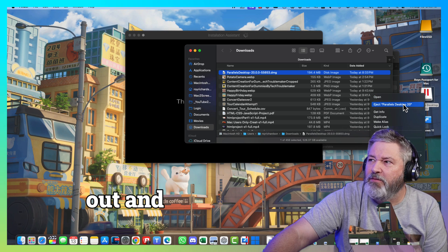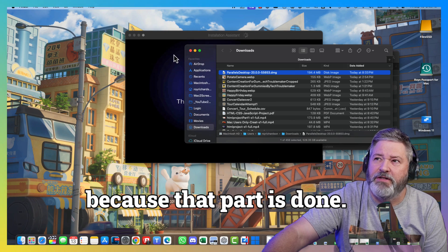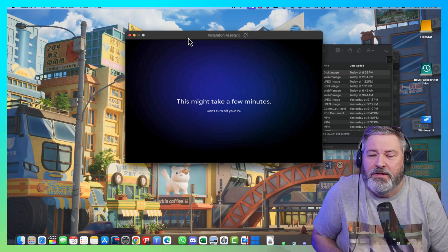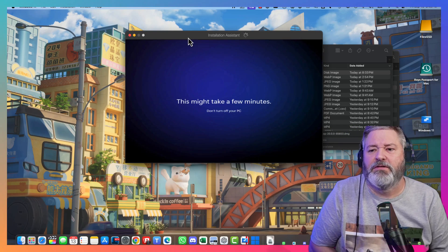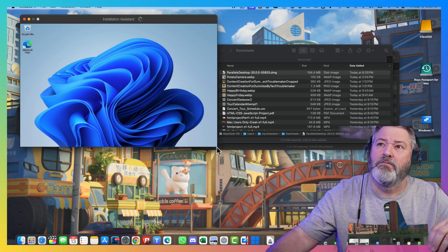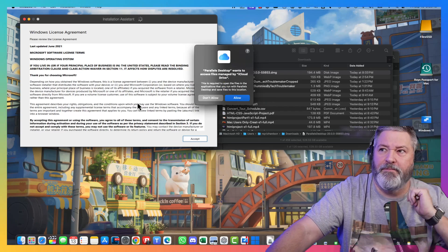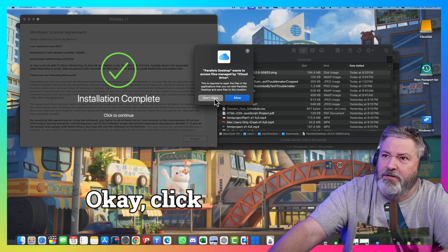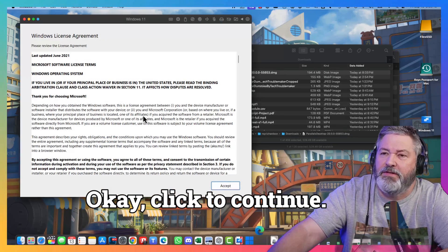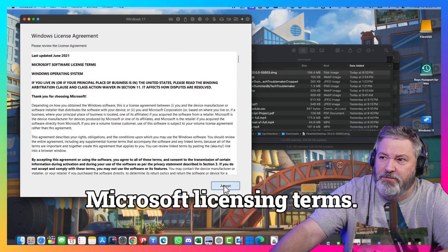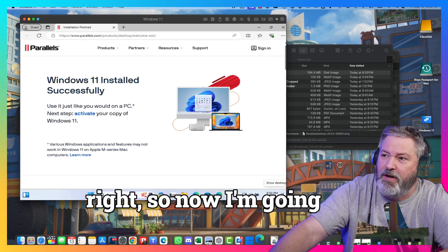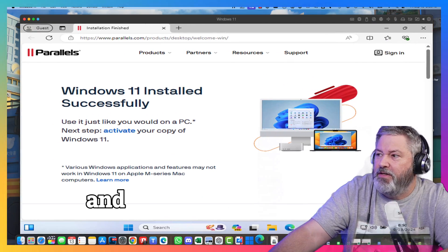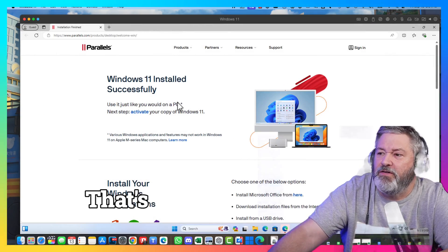And, I'm going to eject the Parallels Desktop because that part is done. This is the first time starting up Windows 11. So, it's going to take a few minutes. Don't allow. Click to continue. Yes, I have to accept the Microsoft licensing terms. Yes, I accept, of course. So, now I'm going to grab it here. And, drag it out. Windows 11 successfully installed. That's exciting.